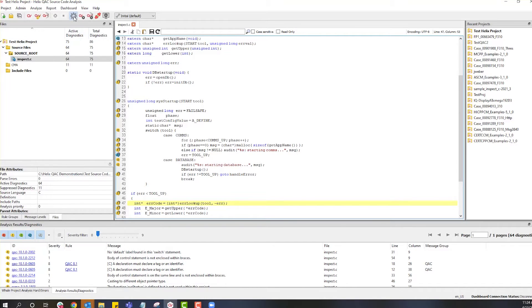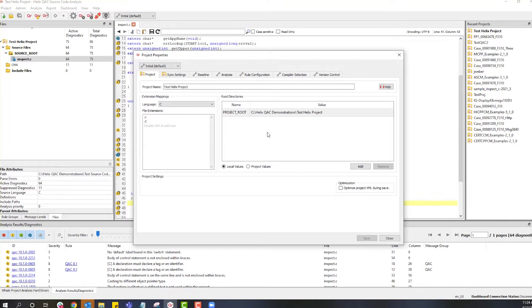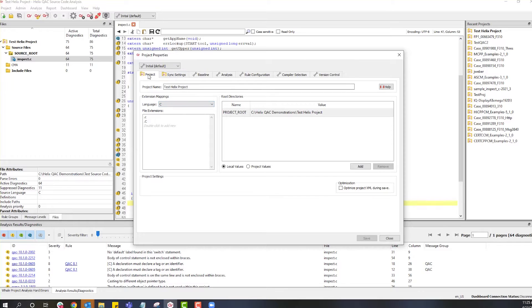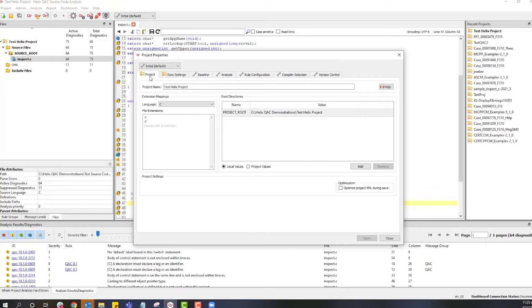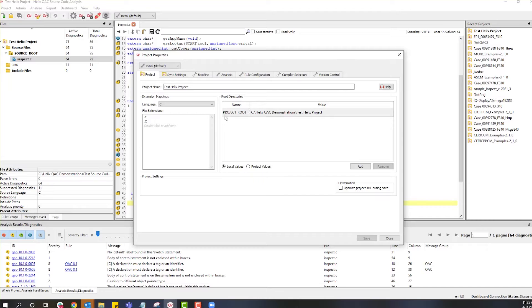Project properties can impact the setup and usefulness of your project. These properties are broken into a series of tabs, with the first being the project tab. The project tab is always where your project root Helix QAC project XML document will be located. It is a predefined internal variable that is used by our tool.